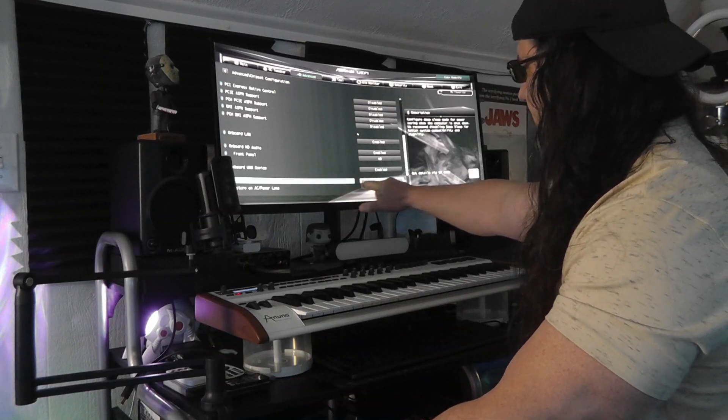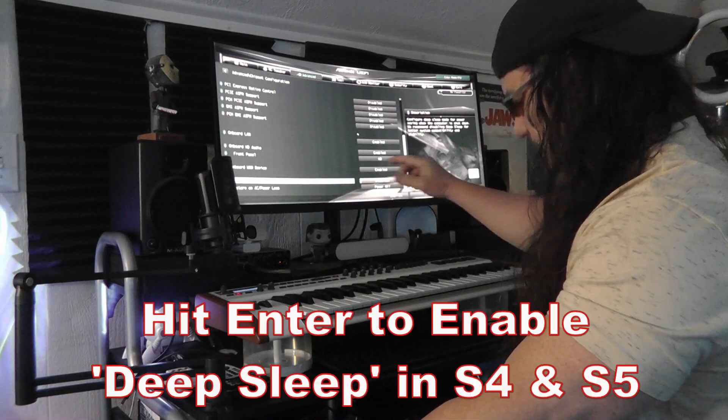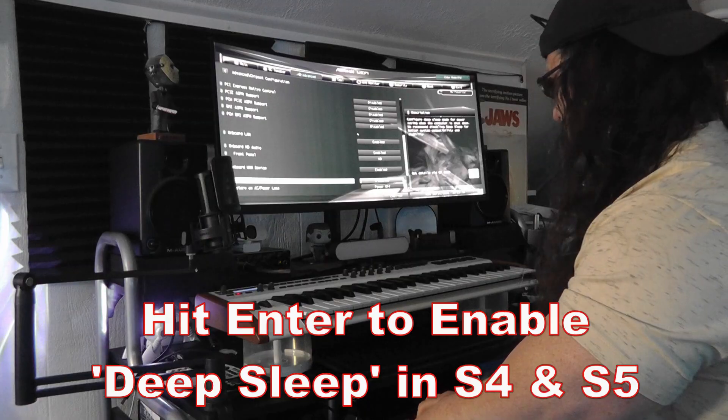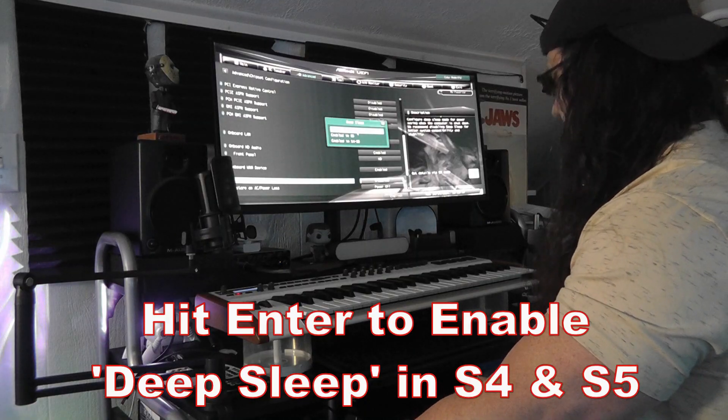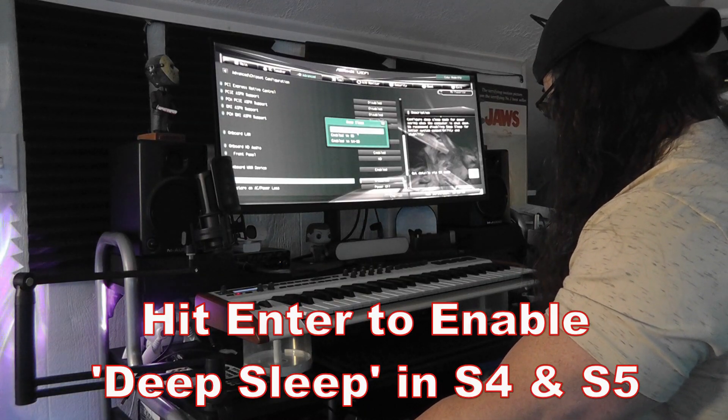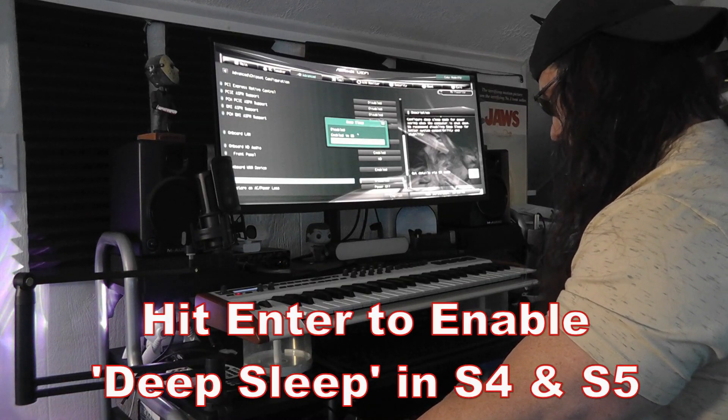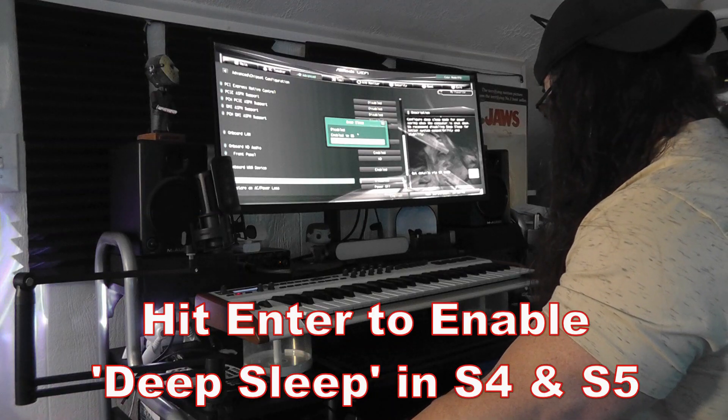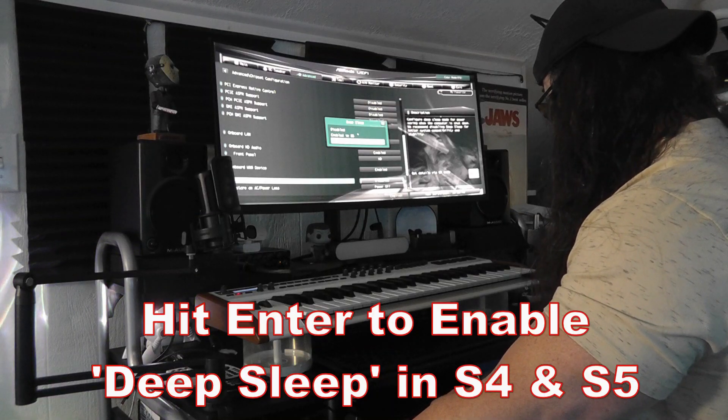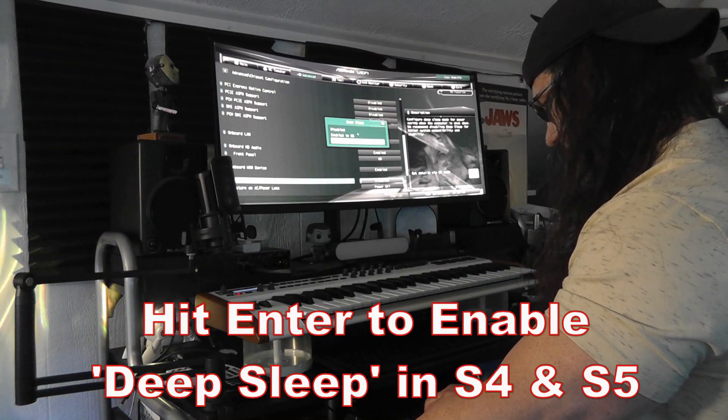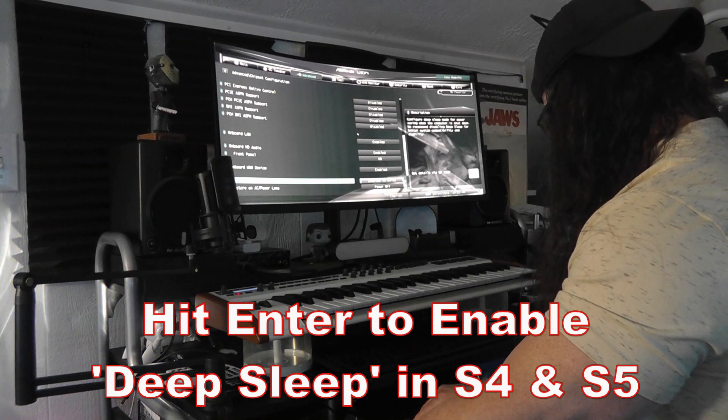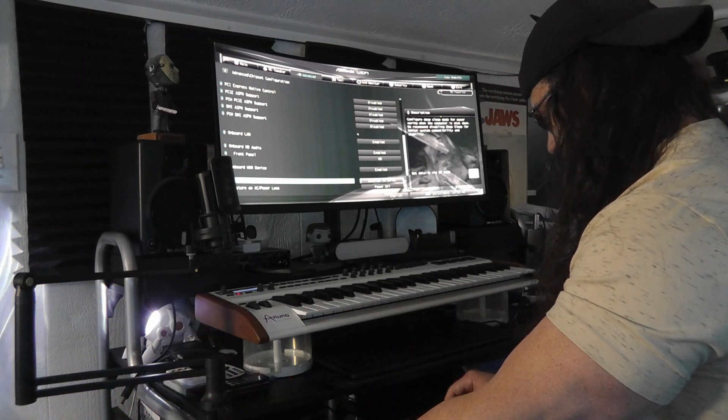See, deep sleep is disabled. We want to enable it. So hit enter. And enable an S5 or S4 to S5. I'm going to say S4 and S5. Let's see what that does. Okay, so that should be good.